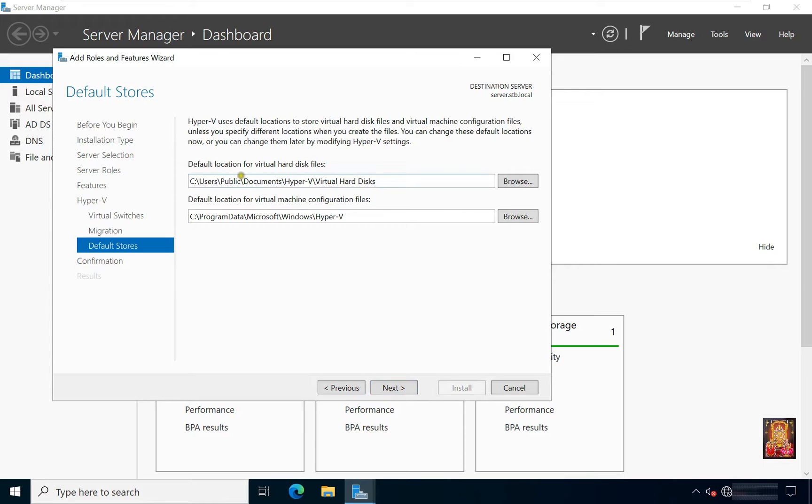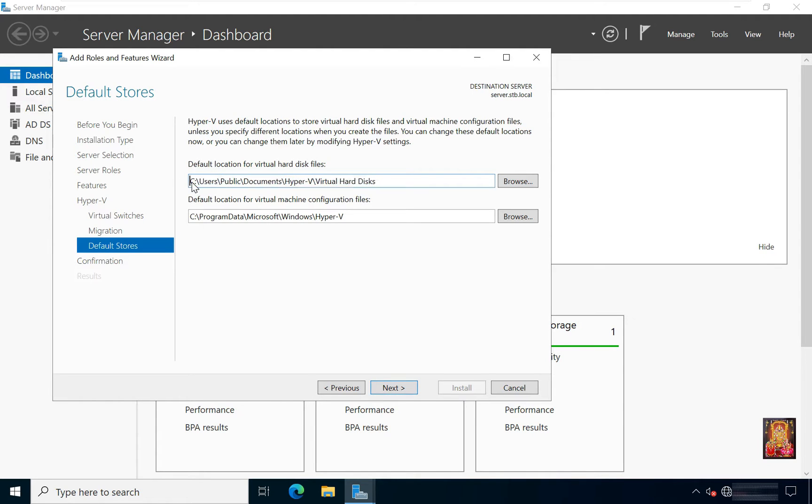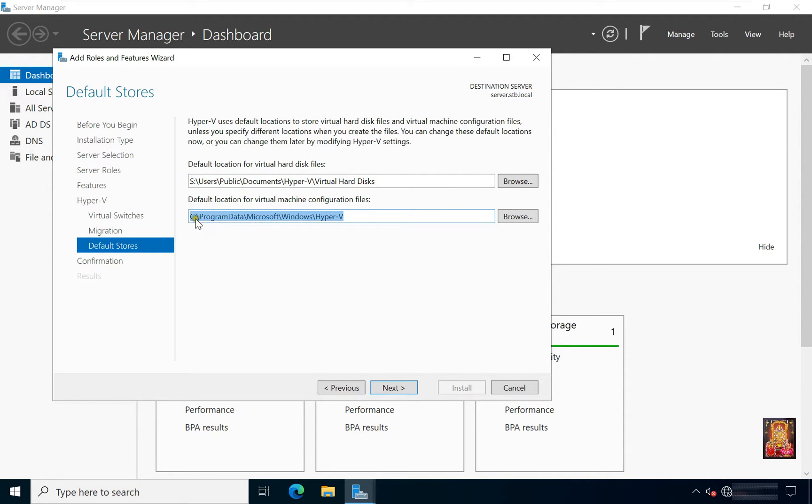This is default location for virtual hard disk files. I am going to change this default location. We'll use S drive instead of C drive.